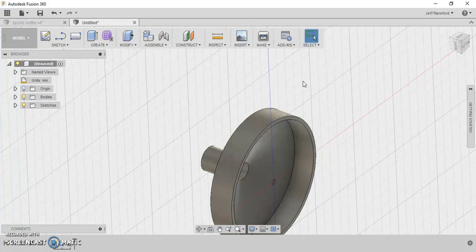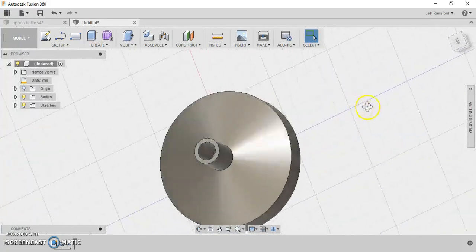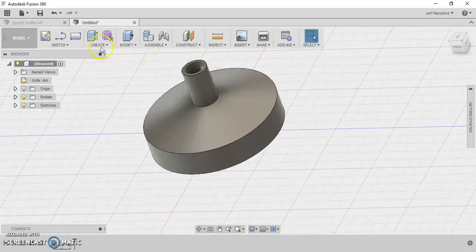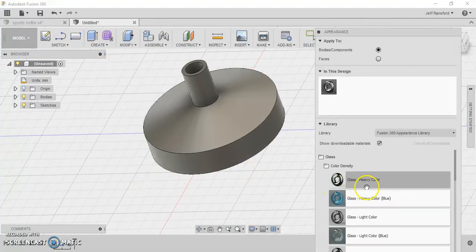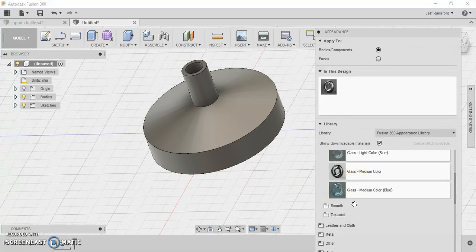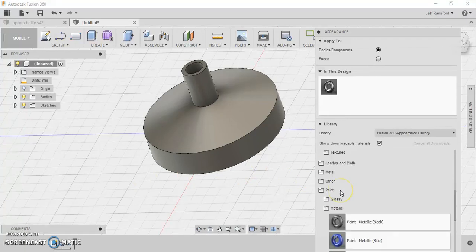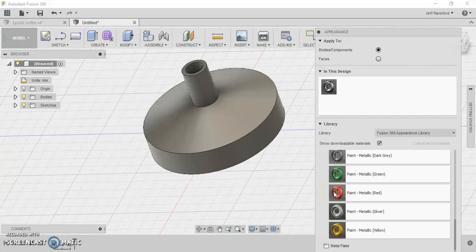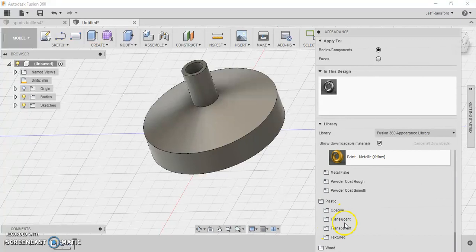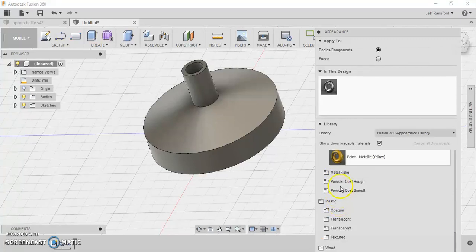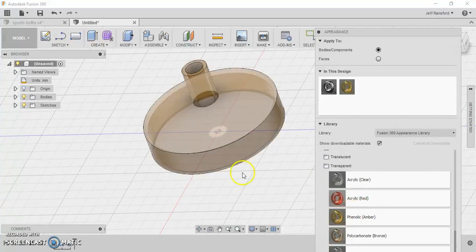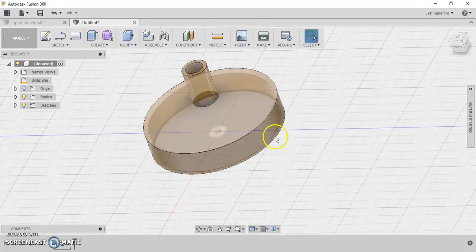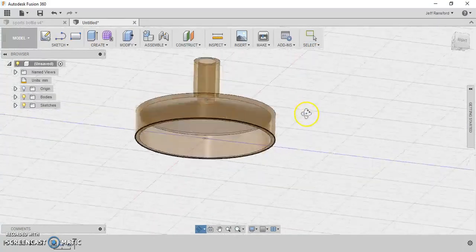And it looks pretty good. We can go here to modify and go to appearance. Whatever you want to make this thing, you can go to plastic or something like that, glass, it doesn't matter. Let's see, I'll go transparent and I'll make this an amber color. There we go. So we can kind of see through it now.